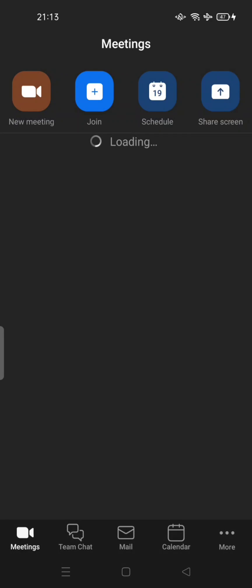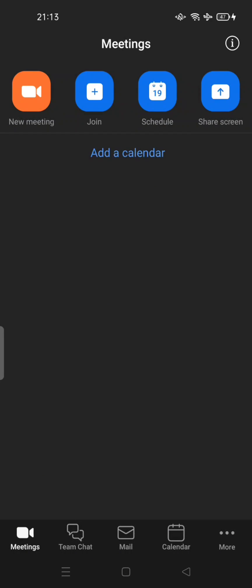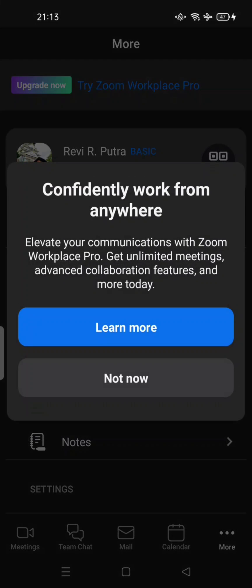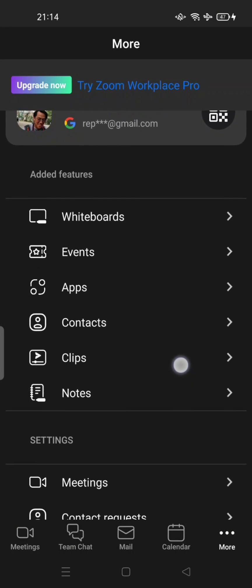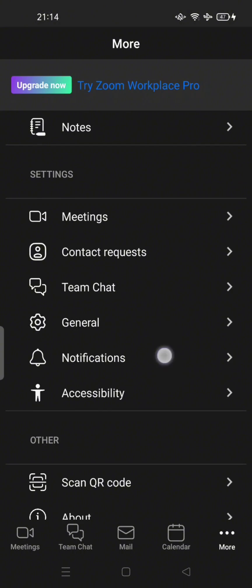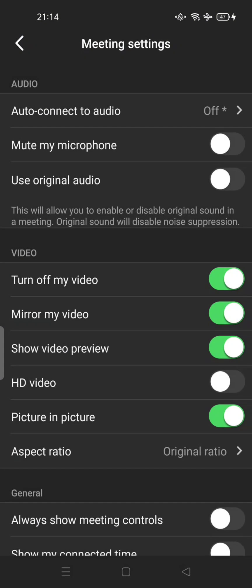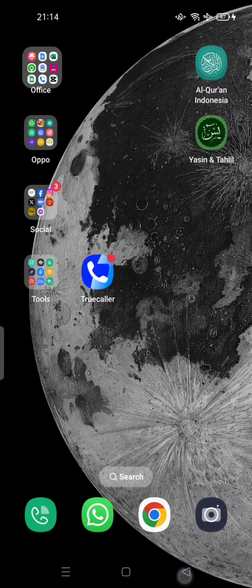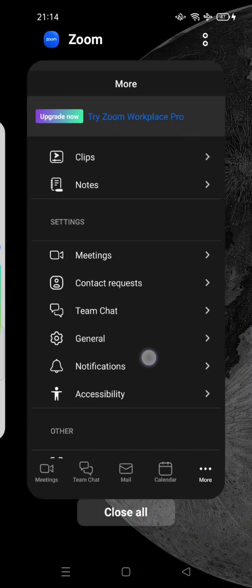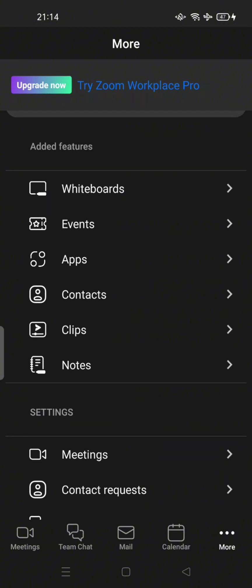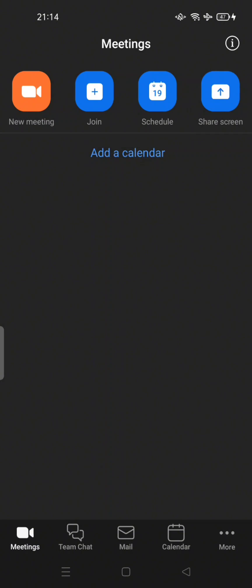Hi guys, welcome back to my channel. Today I'm going to show you a Zoom app virtual background option that's not showing. If you download or update the new Zoom, it becomes Zoom Workplace and you cannot set a background anymore. For example, if you go to Settings and then Meetings, there is no option to set a virtual background. In the previous version, you could add a virtual background there, or when you start a new meeting or join a meeting.